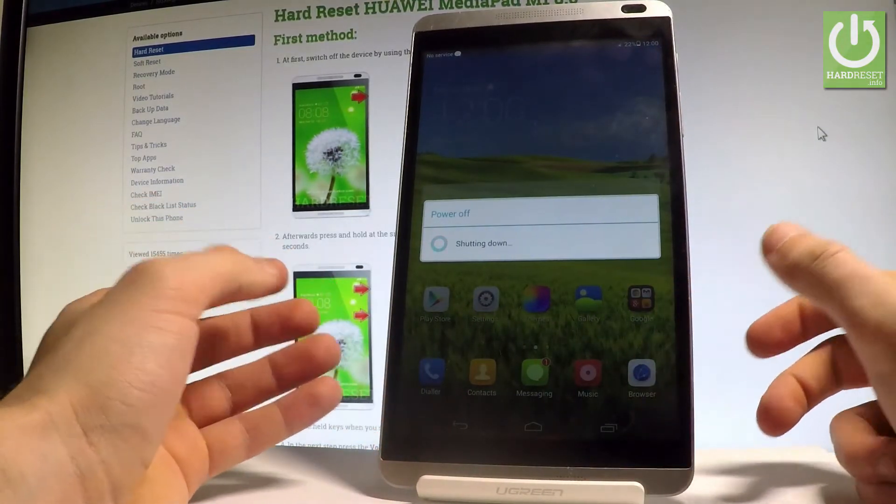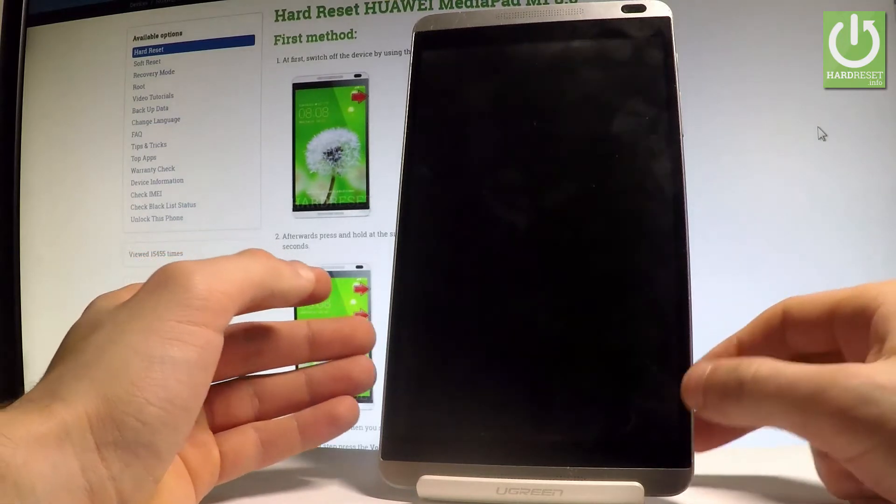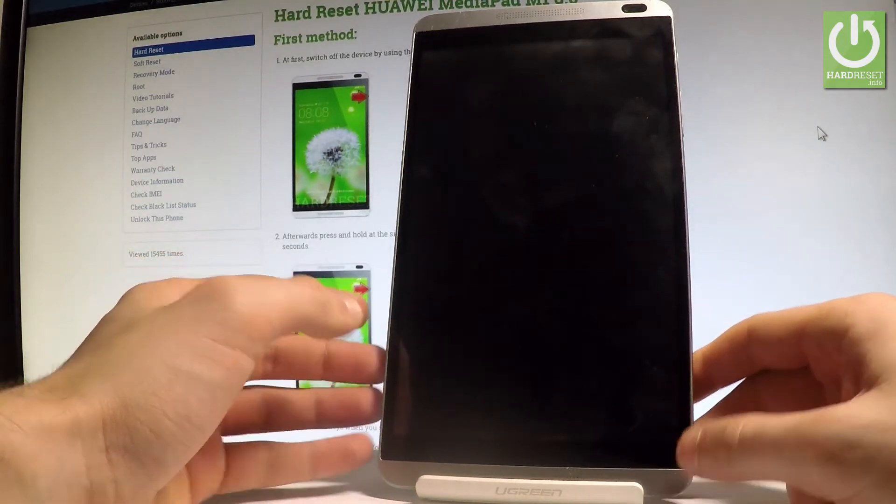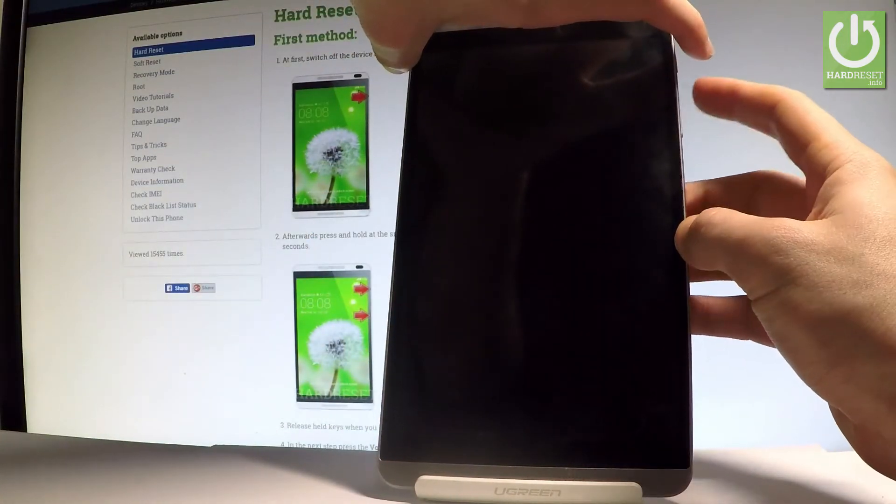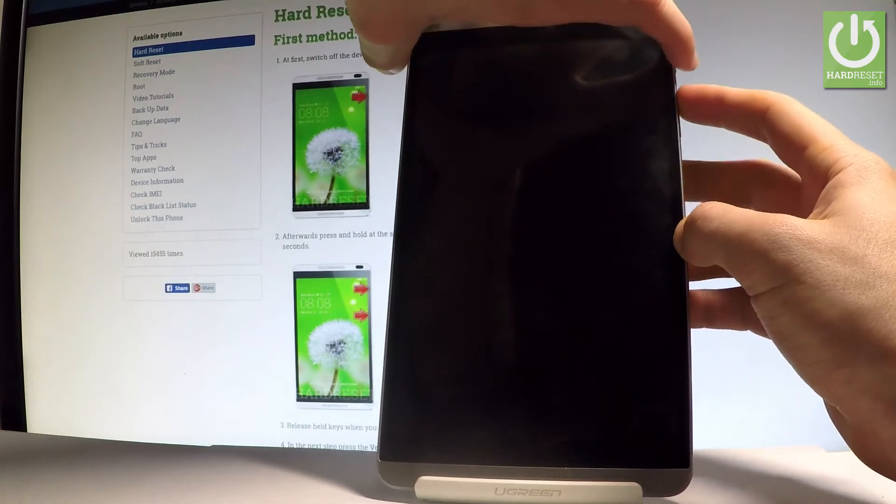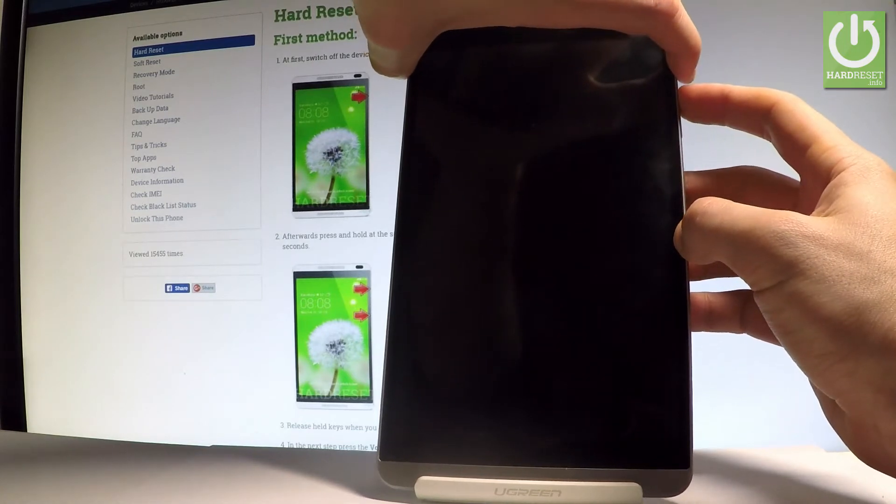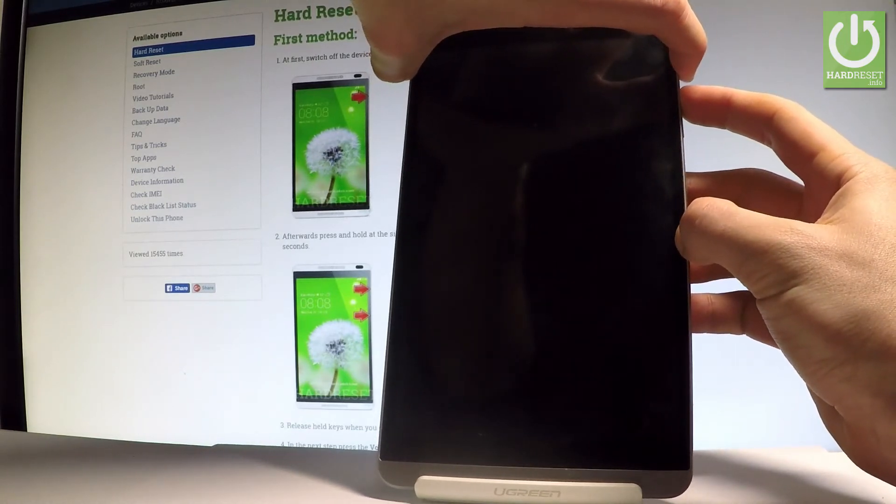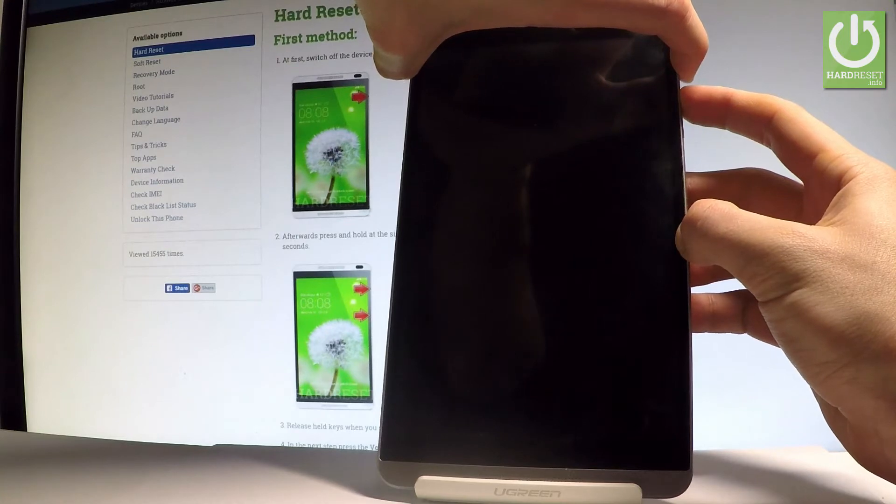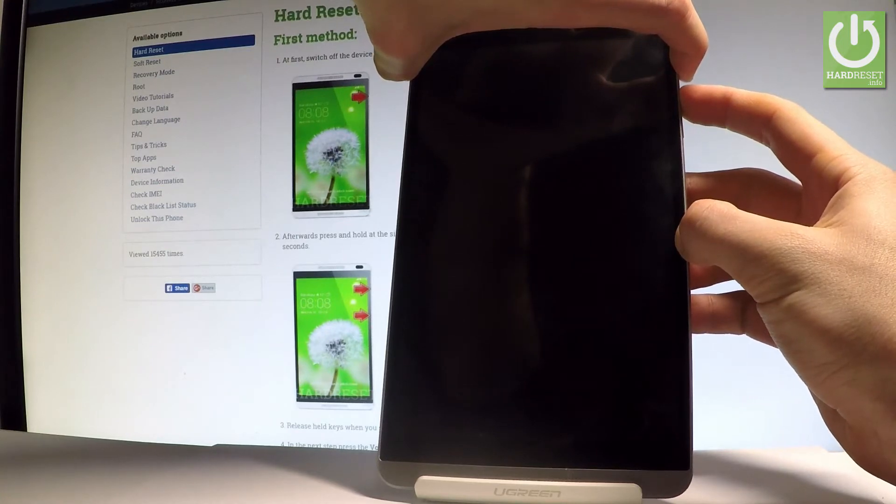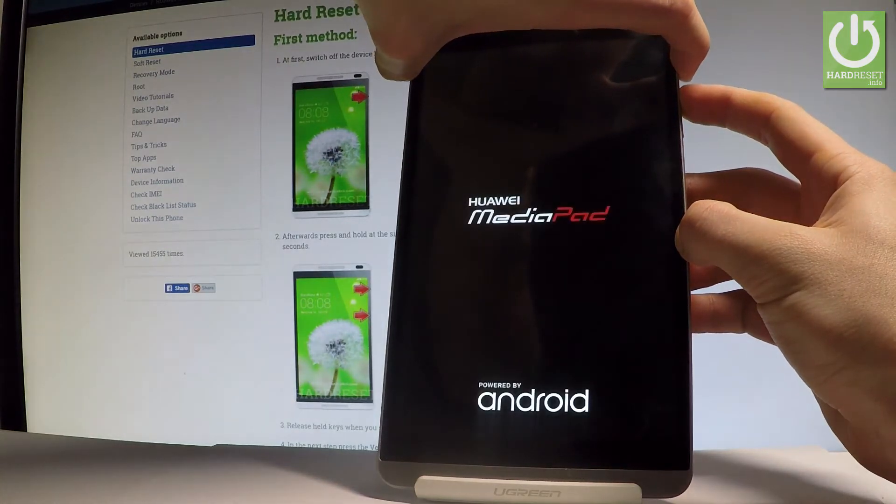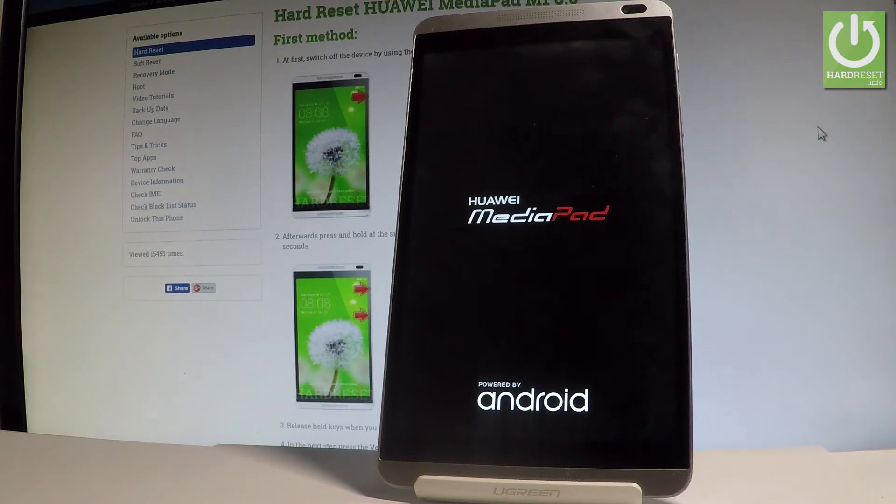Wait until your device is completely switched off, and afterwards let's use the following combination of keys: power key and volume up. Hold down both keys together for a couple of seconds. Keep holding both keys and release them as soon as the Huawei MediaPad logo pops up.